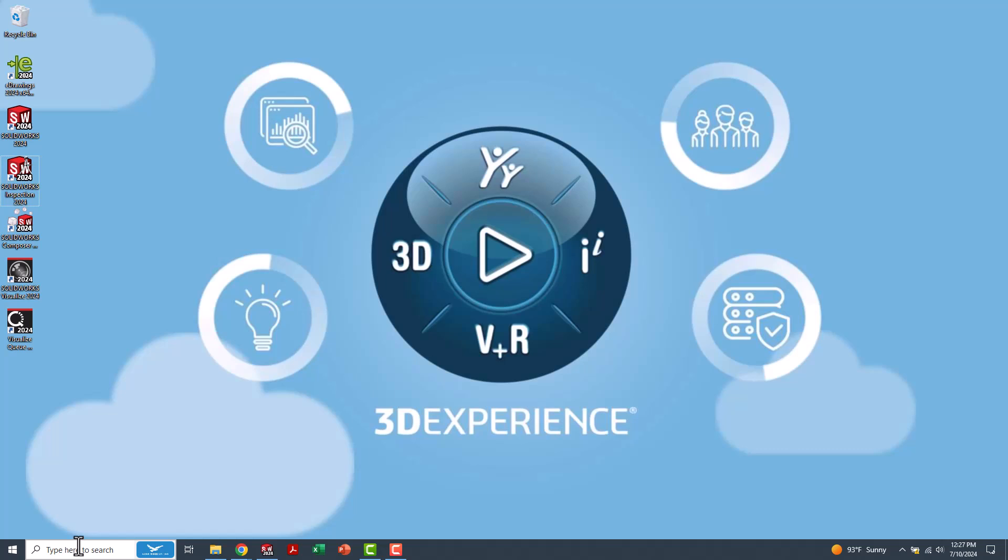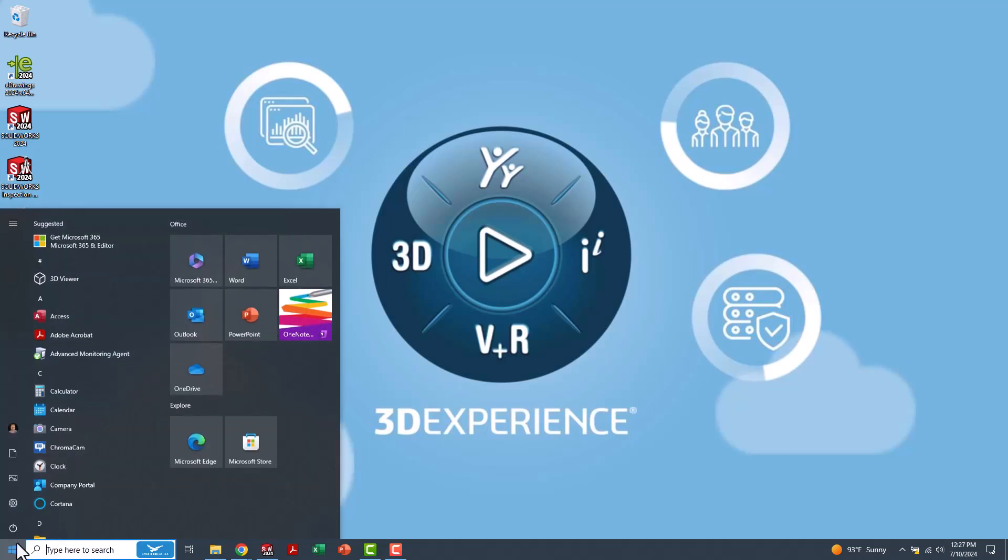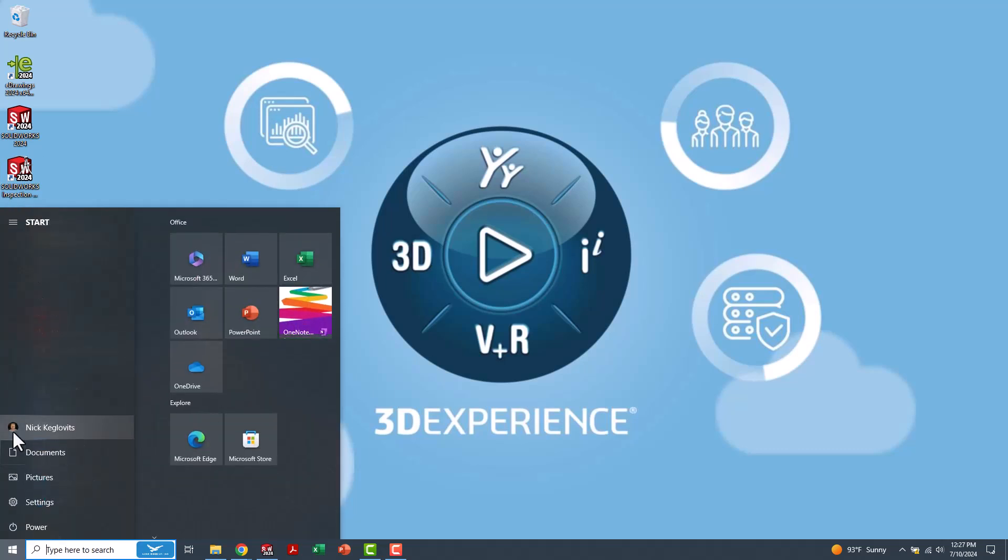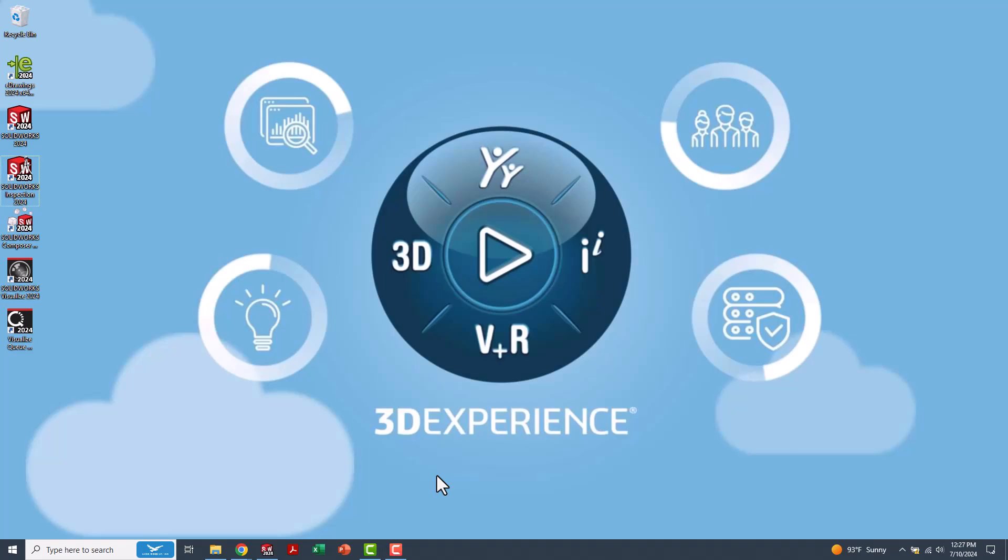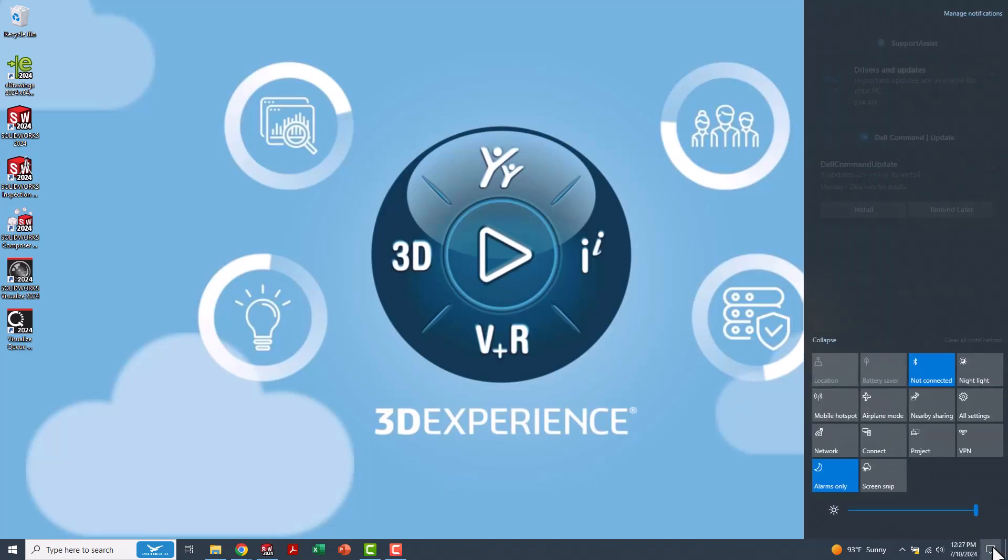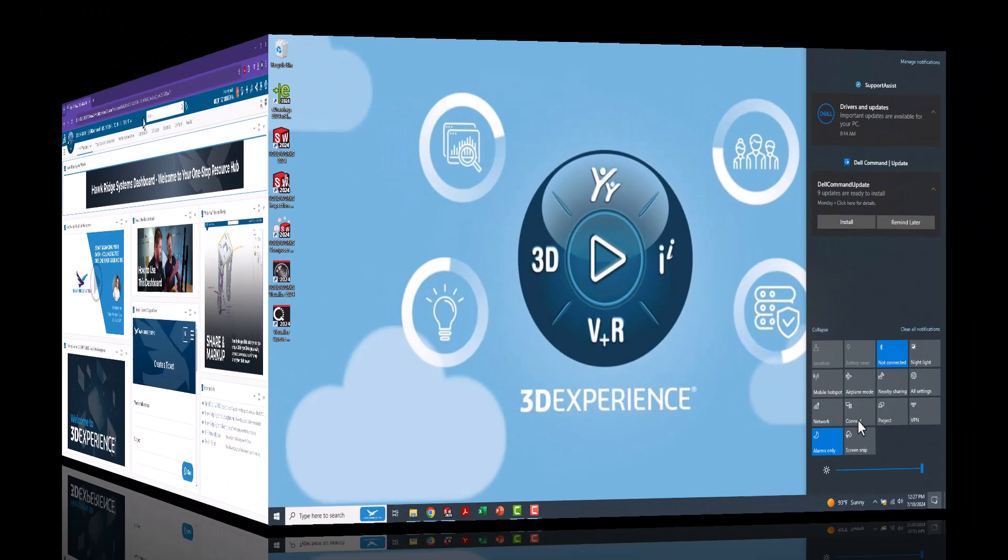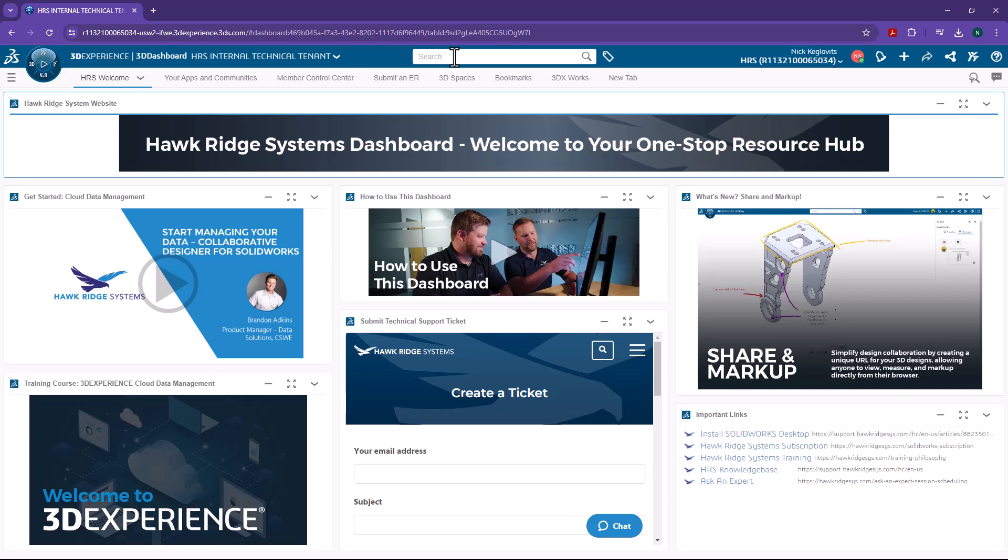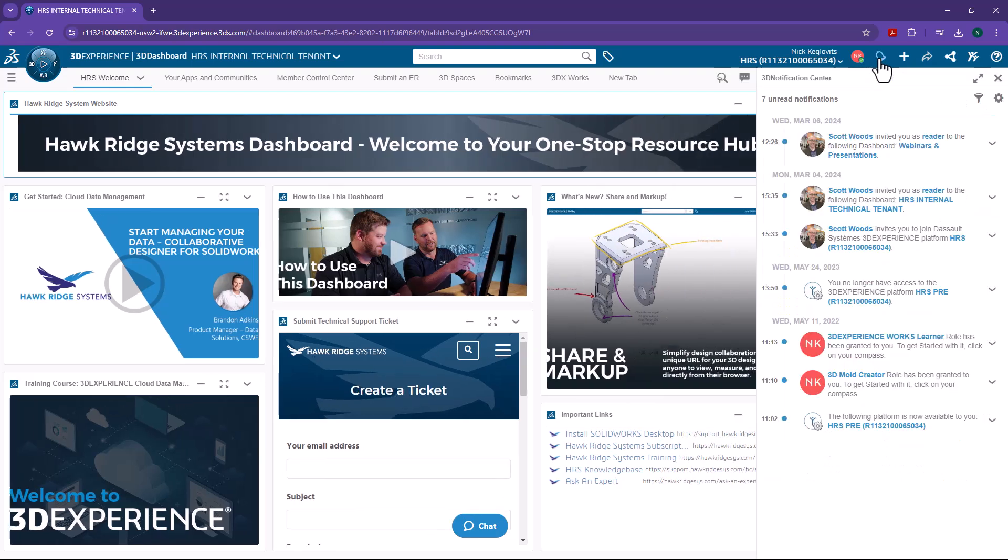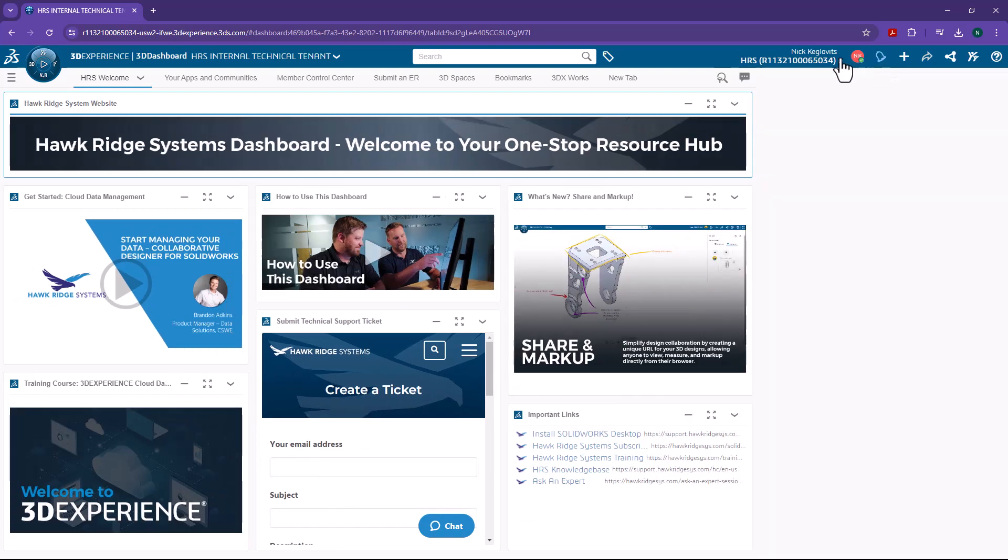In Windows, we have a search bar. We have an account profile. And we have a notification center. In 3DEXPERIENCE, we have direct equivalents. We have a search bar, an account, and notifications as well.